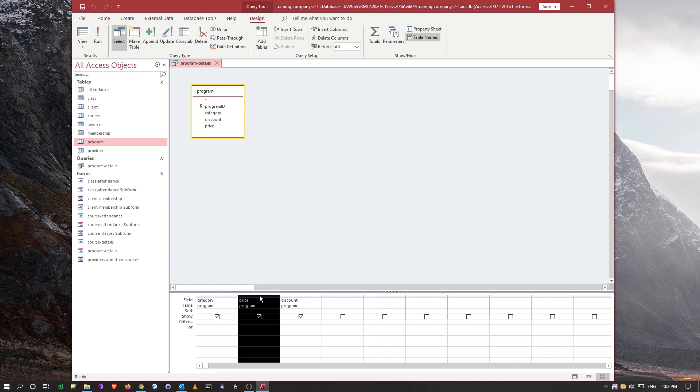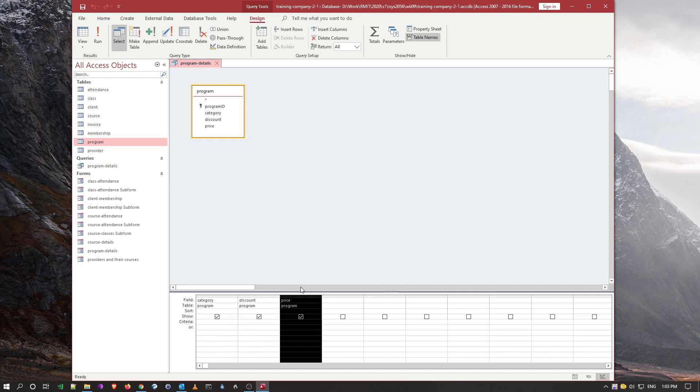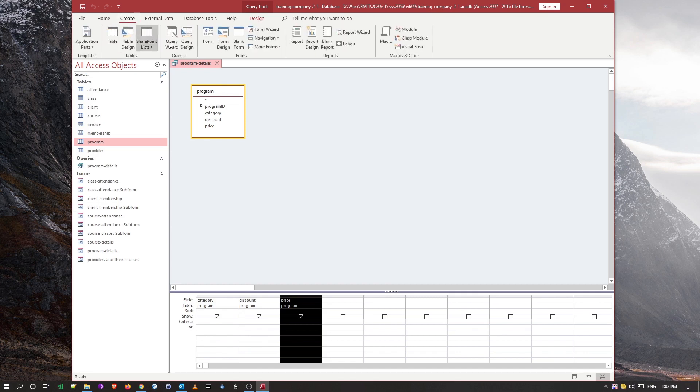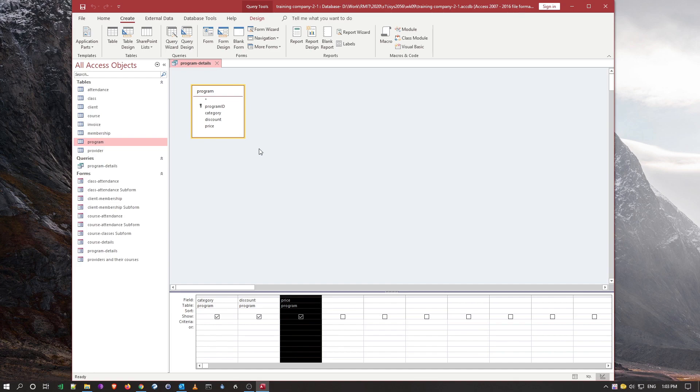All right, so hope that helped you out. That was the first exercise for today, the simple query which means query, create query design on a single table, so select query on a simple single table. I'll switch over to the next activity.